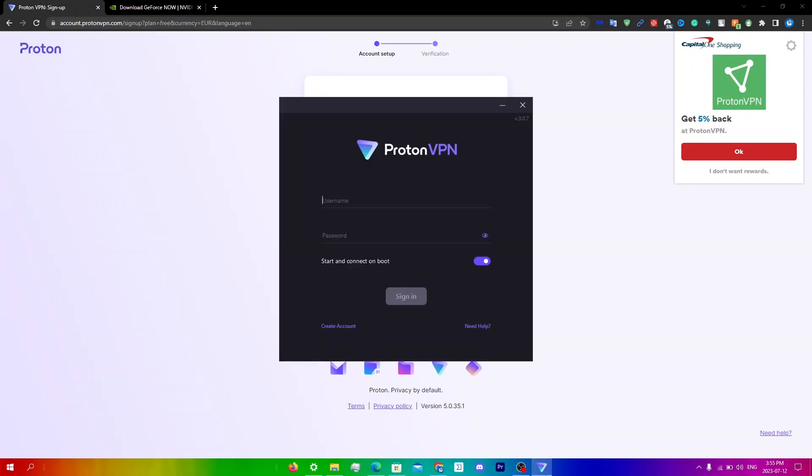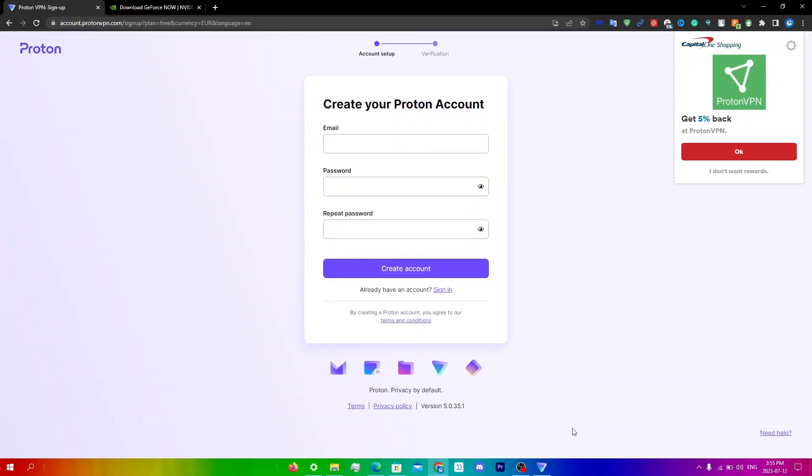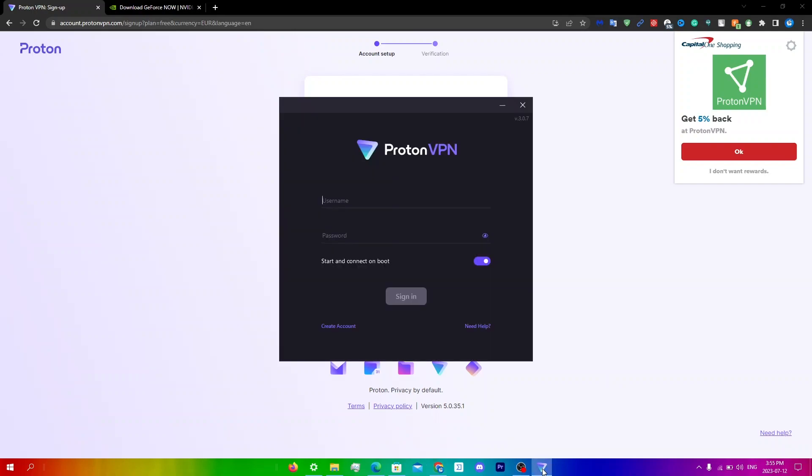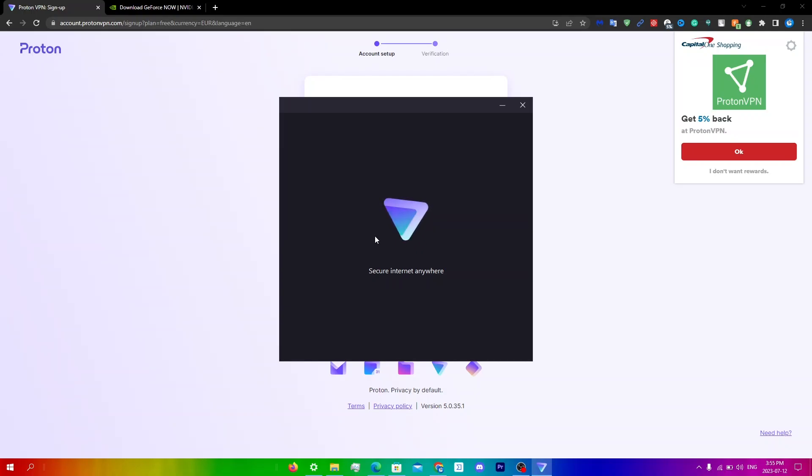And so it will automatically open up once it's done downloading and what you're going to do is just use the same email that you used before on this page right over here and just enter that in. And so it is going to take a little bit of time so just keep waiting.